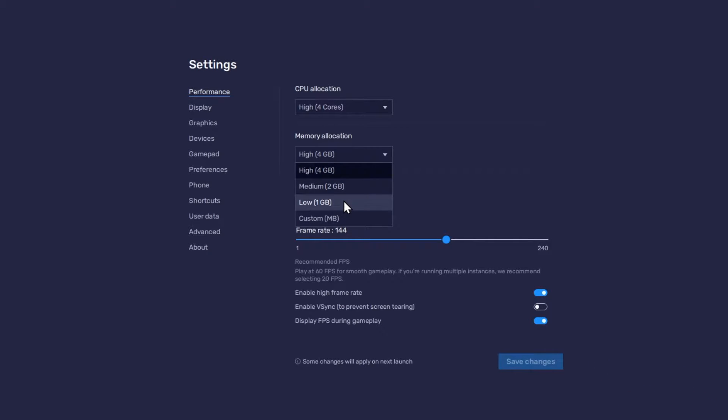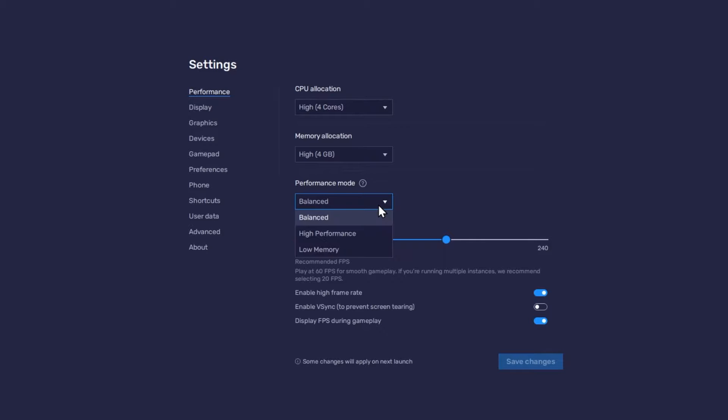Under Performance Mode, make sure to set this option to Balanced. This will reduce the memory and CPU usage if your PC lags or you otherwise encounter low performance.